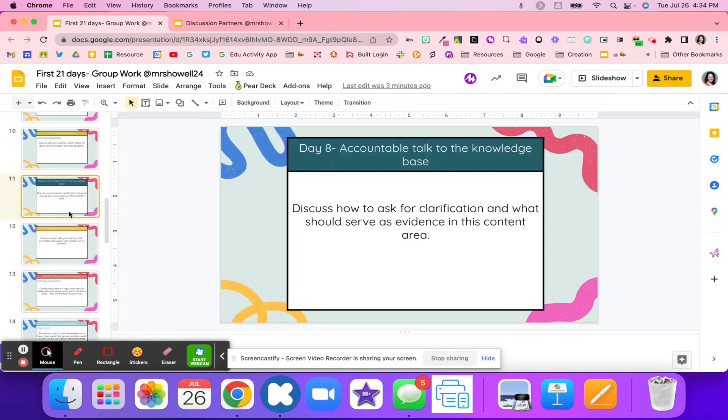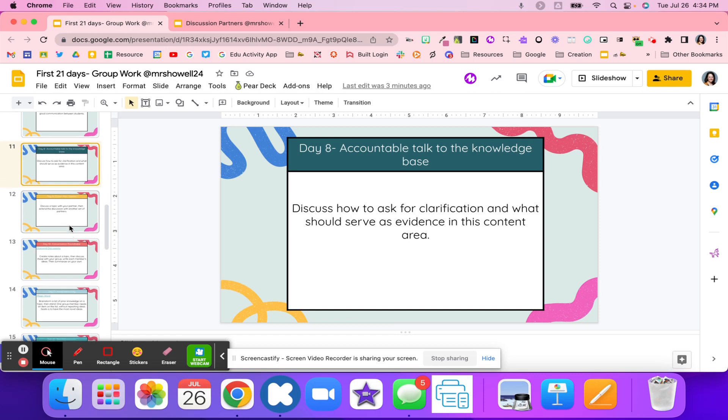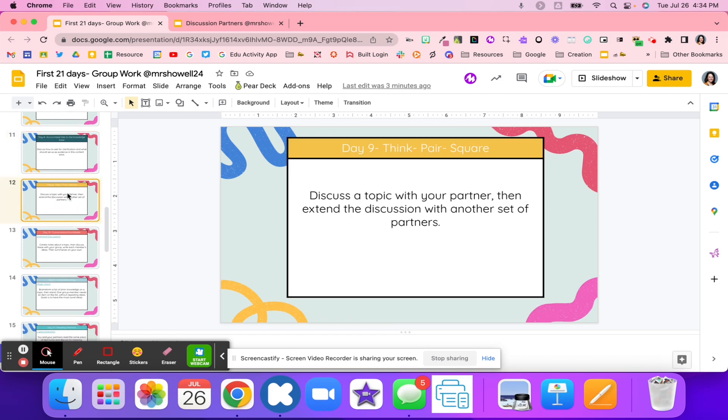After that, it's going to go into accountability talk and knowledge base. Students might discuss how they ask for clarification and what serves as evidence in this content area. They're looking for clarification, evidence to use in their responsiveness, and really starting to build that accountability in the classroom.